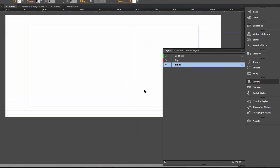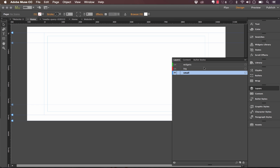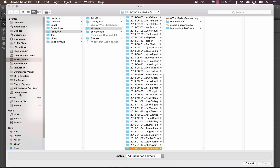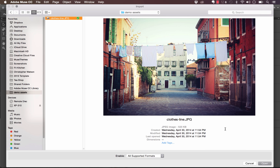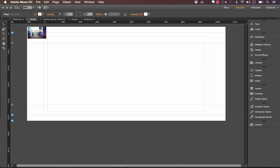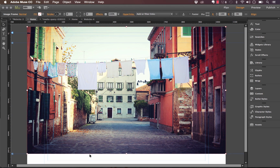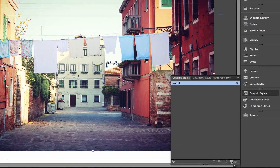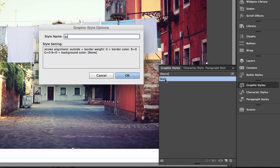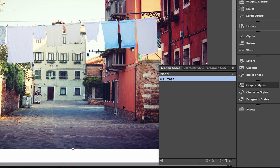So the next thing we need to do is design the website where we'll show these different bits of content. On the big layout, I'm going to go ahead and place in an image — it's just this clothesline. Let's make this a big image that scales across the page. Let's go ahead and give that a graphic style. In graphic styles, I'm going to call this 'big_image'. That's the graphic style for this image.